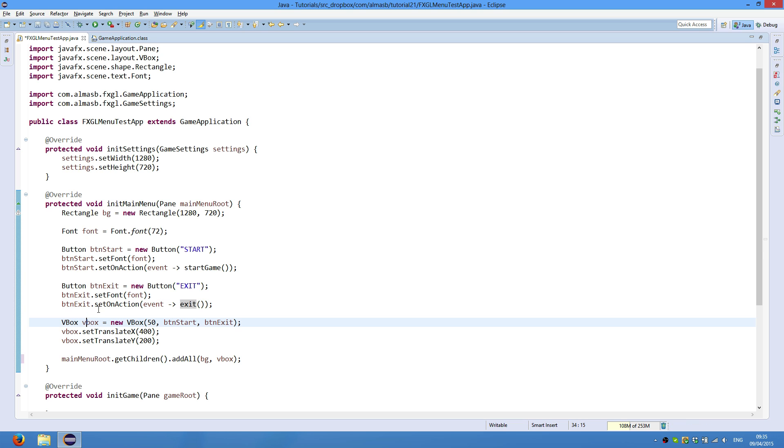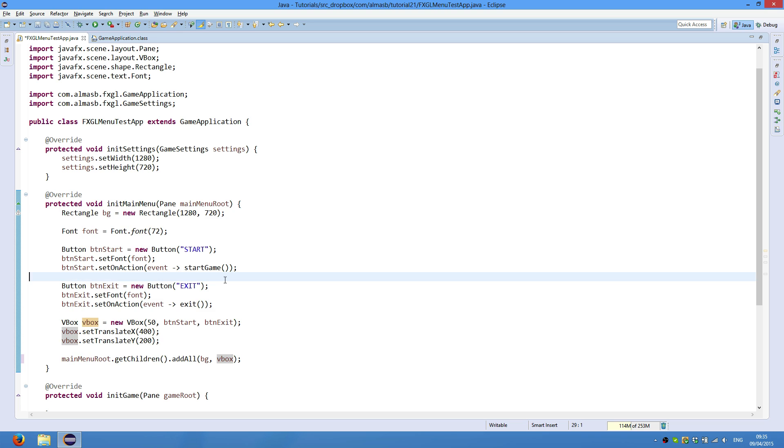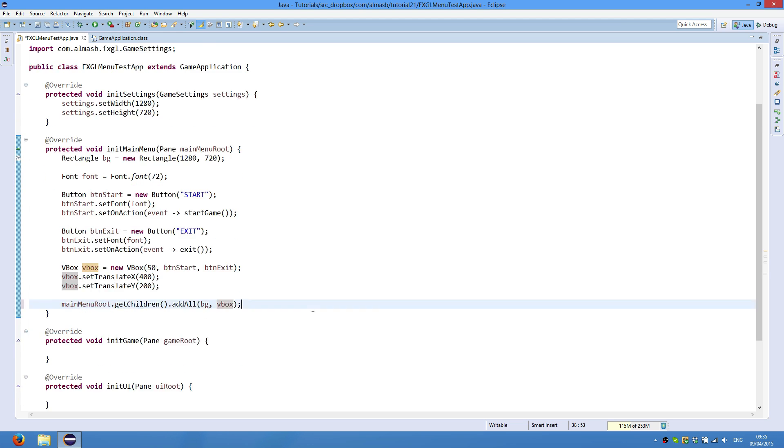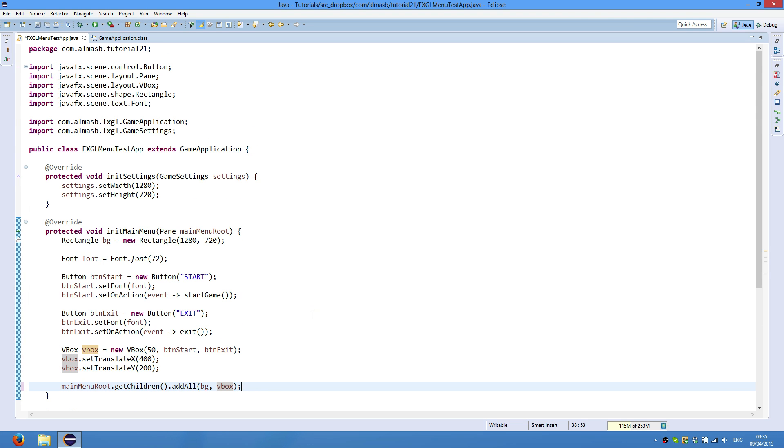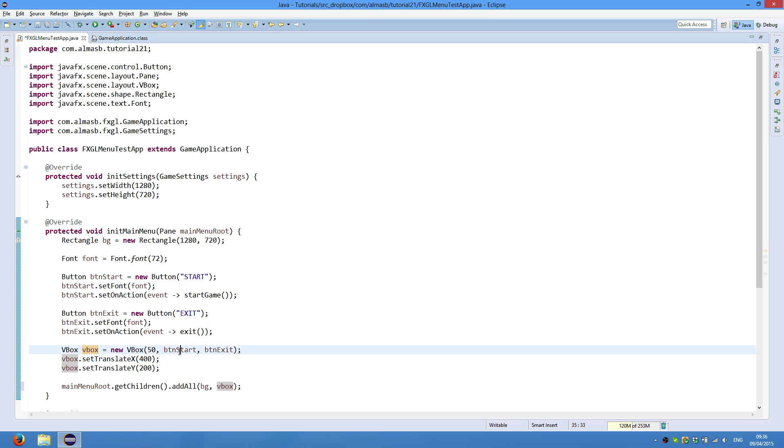Then we have a vertical box which contains our buttons, so button start. So this is basically native JavaFX, and FXGL is tightly integrated with JavaFX, so that you could use JavaFX and FXGL. So vertical box space, this is the spacing, which is the amount of pixels between two elements. And in our case, that's between button start and button exit.